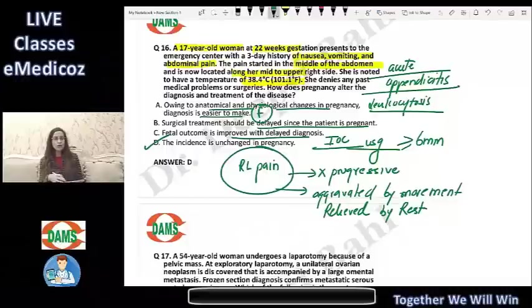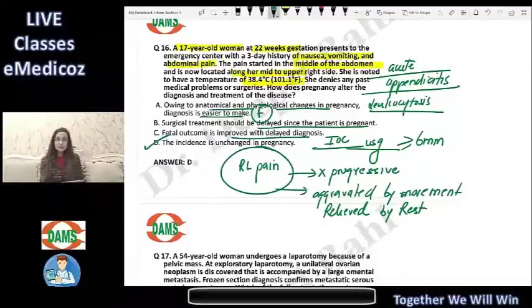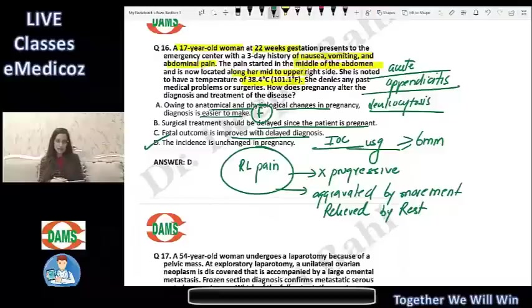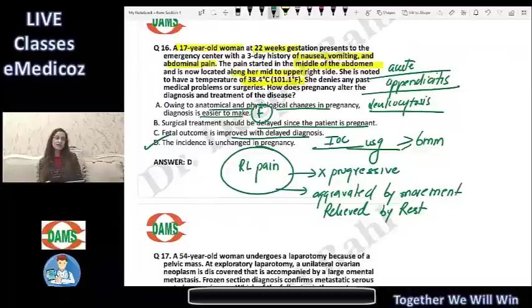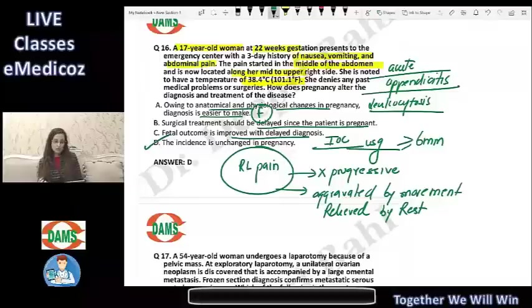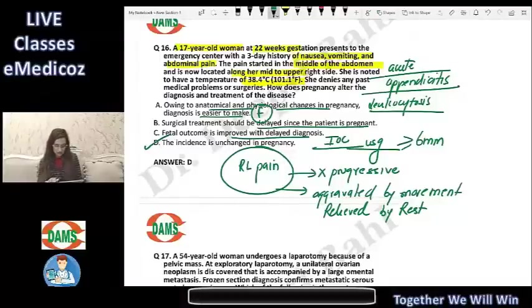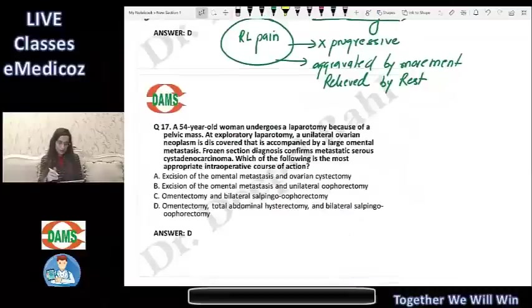Another differential for acute appendicitis is ectopic pregnancy, especially if appendicitis occurs early in pregnancy. Look out for classical features: migrating pain, associated fever, nausea, vomiting. Leukocytosis is physiological in pregnancy, so it is not a very reliable diagnostic factor.